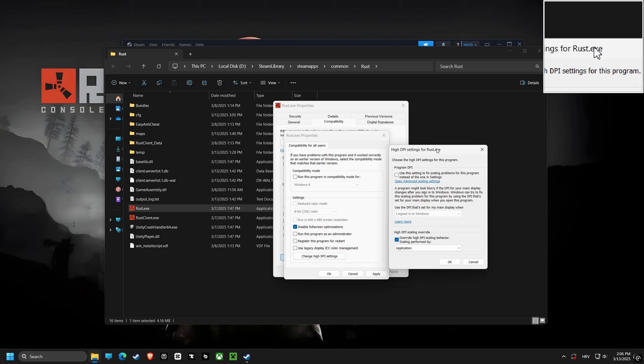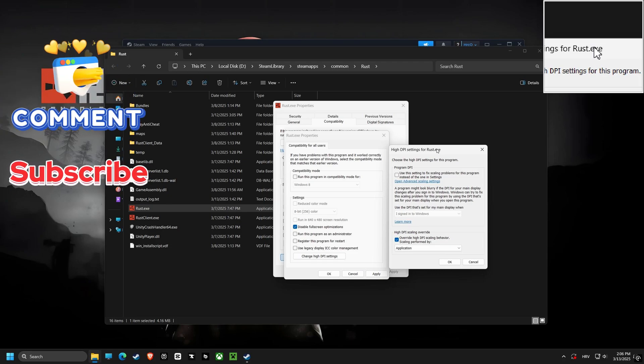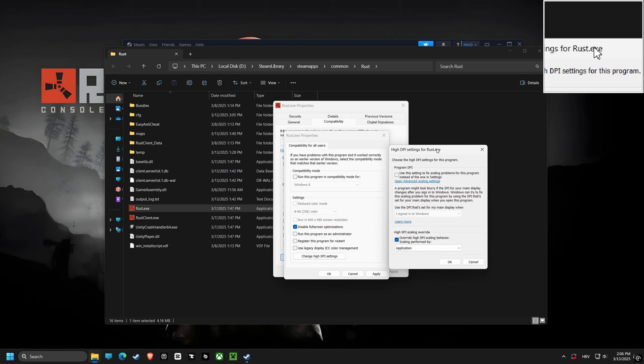Next, we are going to tweak high DPI scaling override, setting it to application. This ensures the game renders at the correct size and doesn't cause blurry visuals.